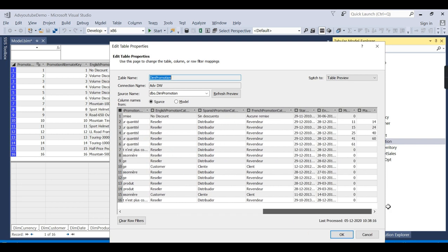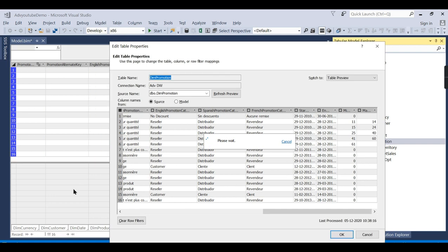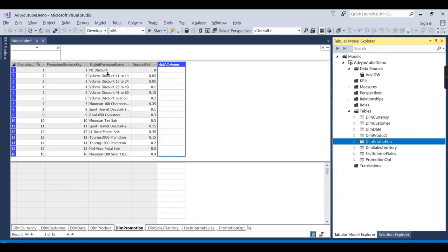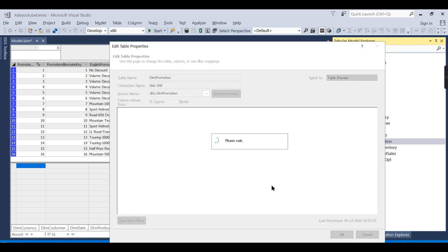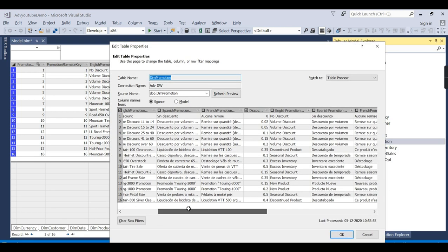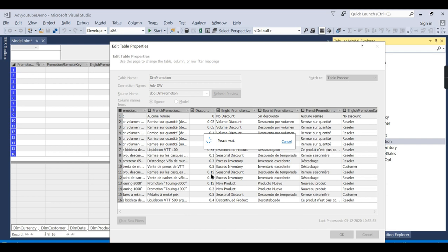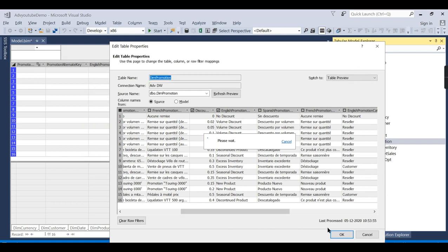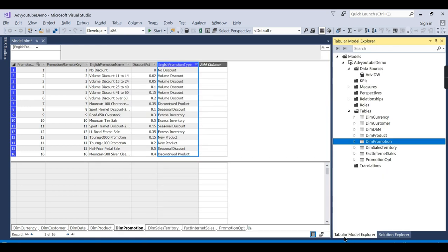You see here there is something like unchecked here. So all these columns will not be read from the source itself. That is what it is. The option you have is either you can delete in this way, or go to the table properties. Assume you want to add another column here. Go to this table properties. I want something like English promotion discount, something like that. New column. Now it will appear here. So this is how you can play around. The English promotion type, there is no discount, volume discount like that.